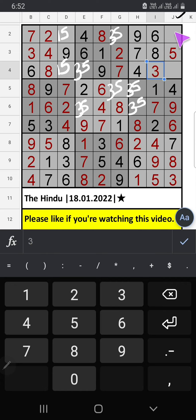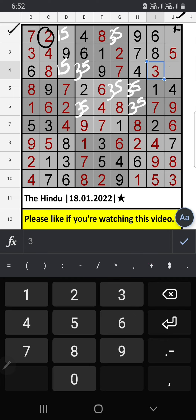Column J, 2 numbers are remaining: 1 and 2. Second row, we have 2. So 2 can't come in this cell. 2 is confirmed here. Then 1 is here.